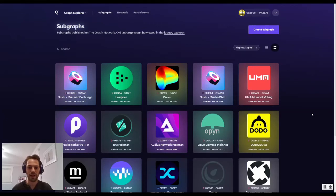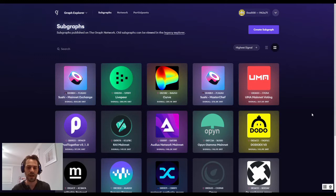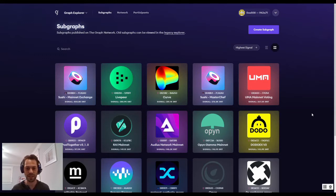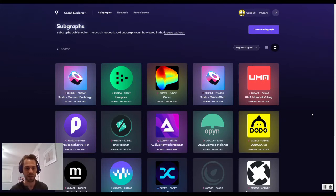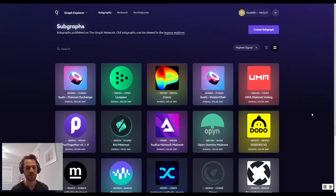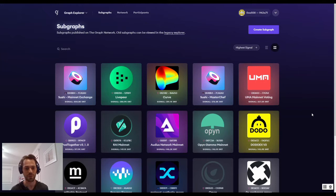All right, what is The Graph and what does it mean to be a curator? To start off, first off, this is Derek from DataNexus. You can find me in Discord and in Telegram as DataNexus, but feel free to call me Derek. Let's just go over some of the basics on what The Graph is and specifically what it means to be a curator for The Graph.